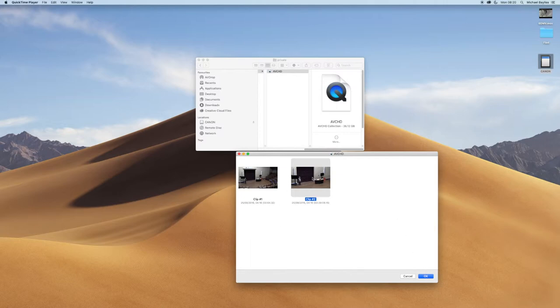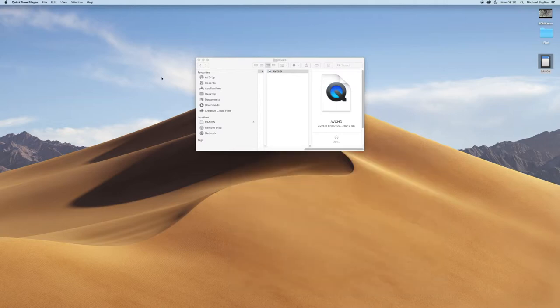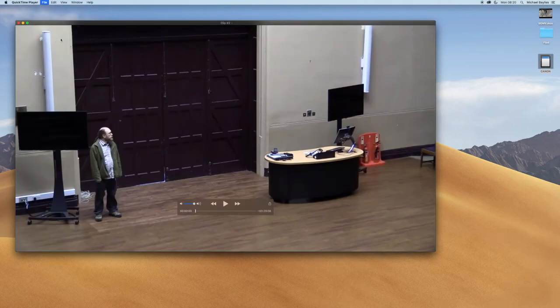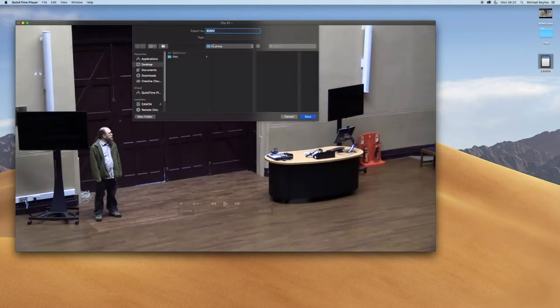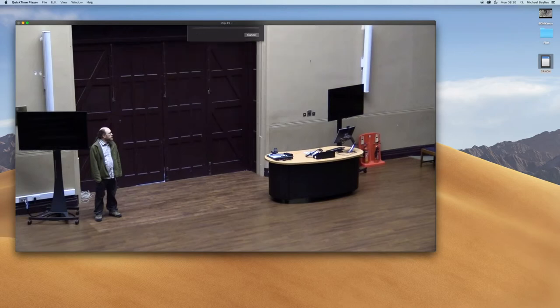Once the clip is loaded, you want to go to file and save. You can select the destination you want to save it and I would advise changing the title of the file you want to save as.